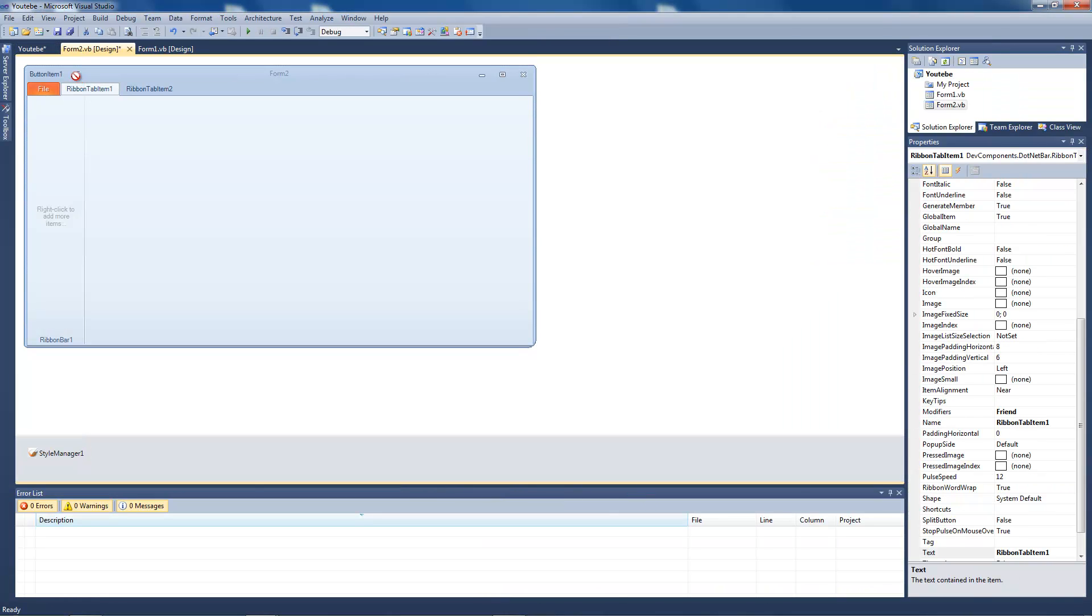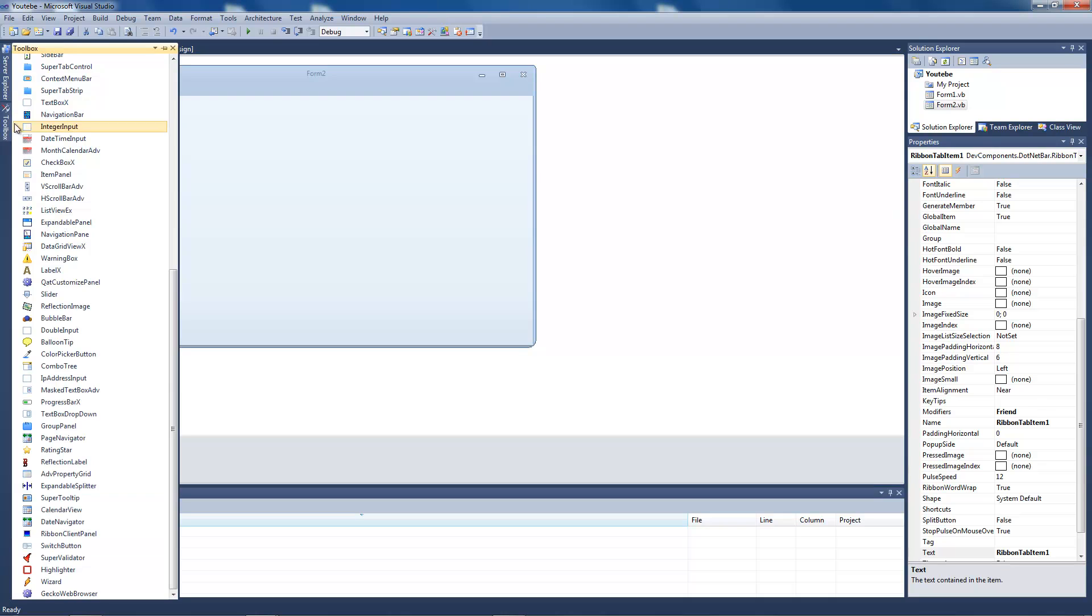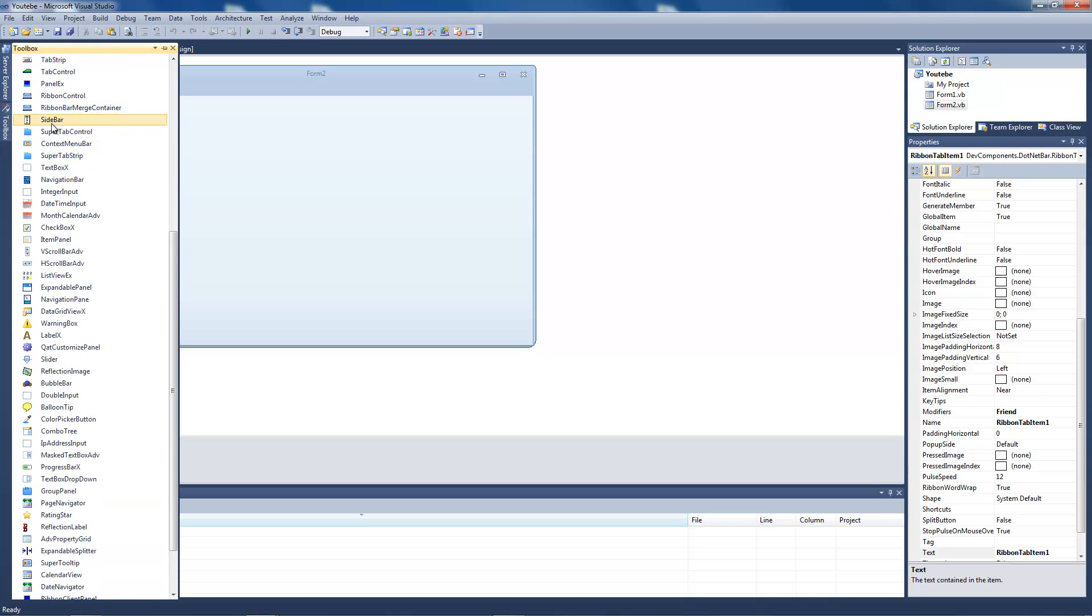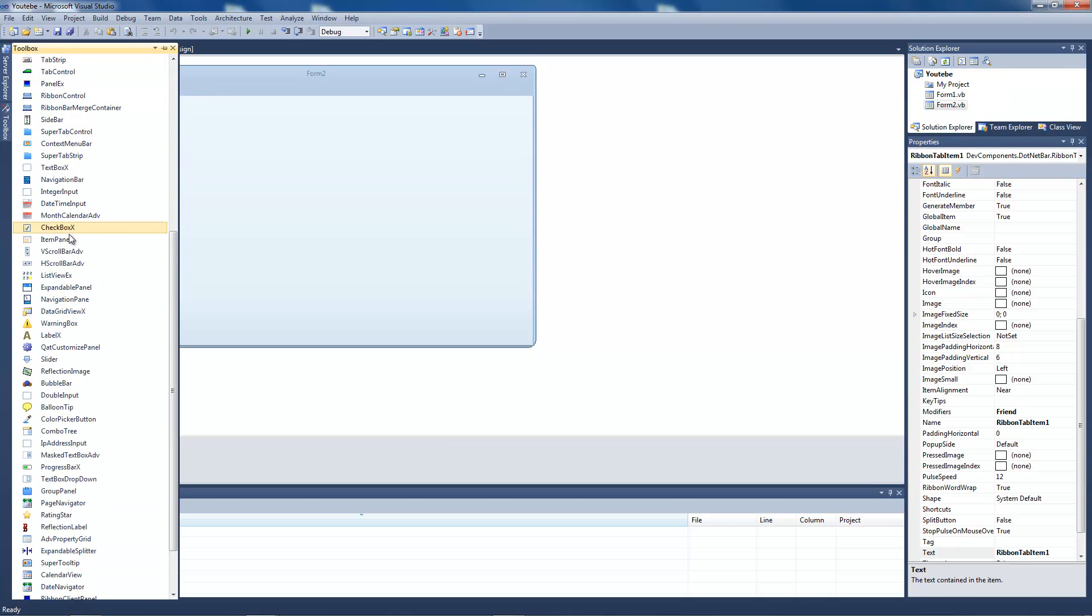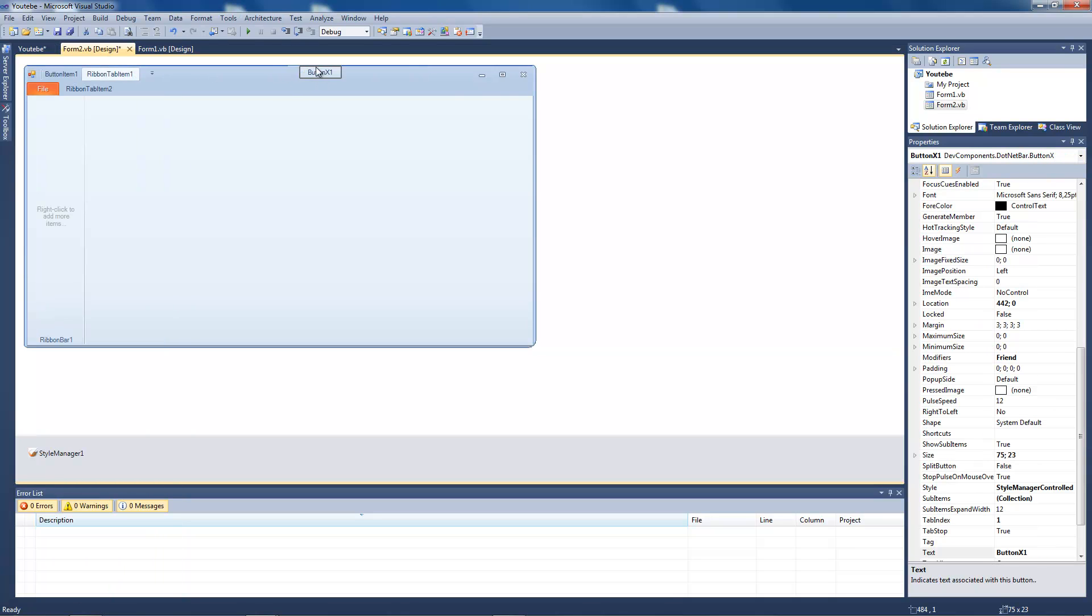I'm going to add this ribbon tab item and I'm going to make, let's say, a button. I'm going to place it here.